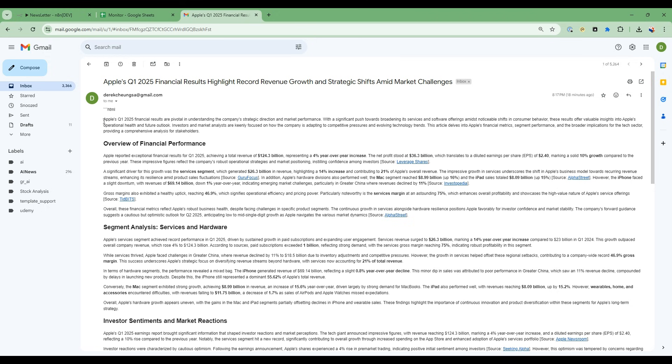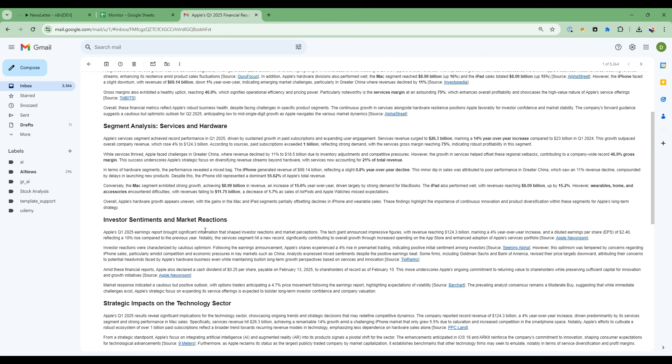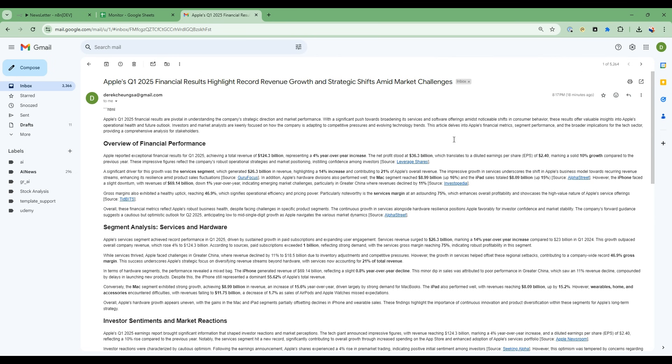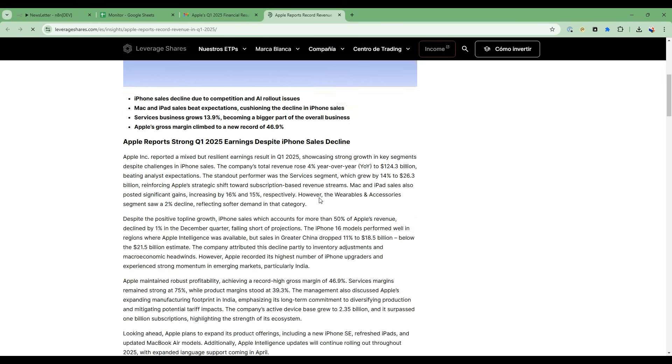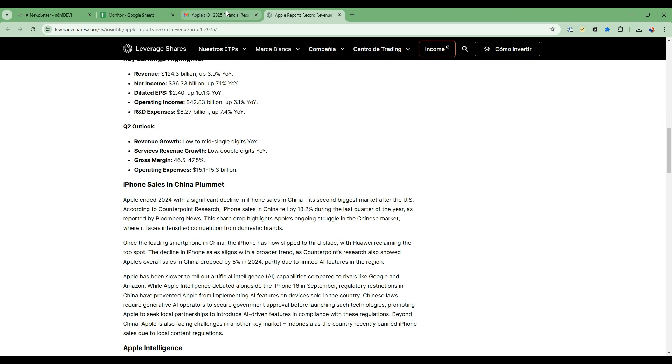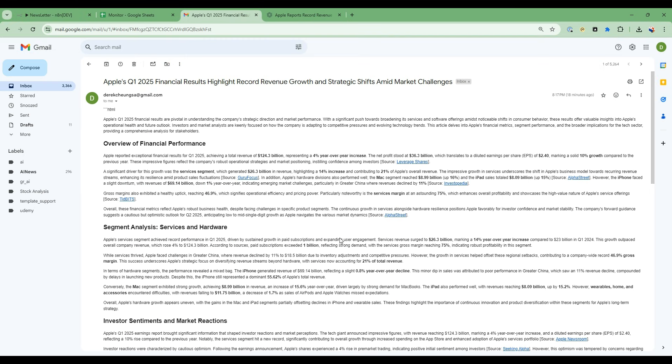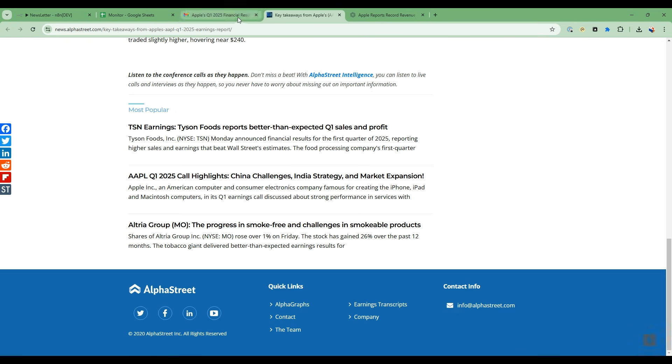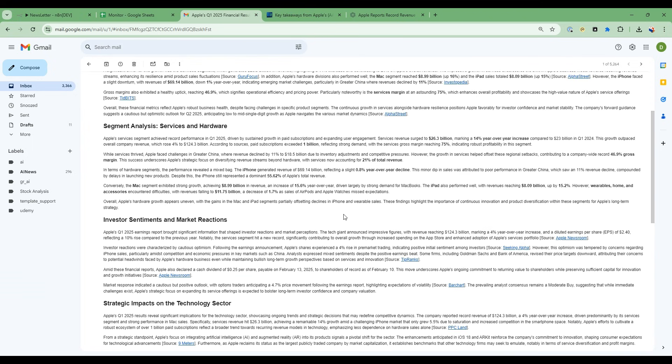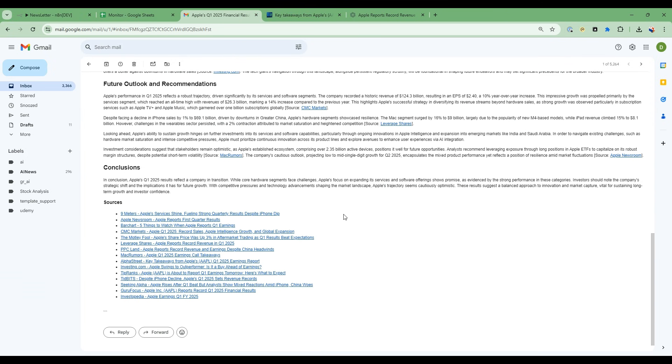So it gives a summary, and then the overview of financial performance segment, services and hardware, and then all the citations. So I can open this up and it gives me the citations from this research. I can open up more citations, and it points to exactly where it got information. And then at the end here, it also gives me sources, combining all the citations into one source.